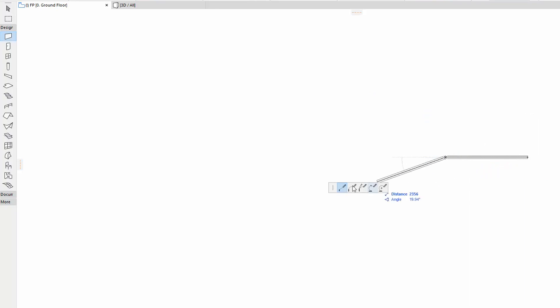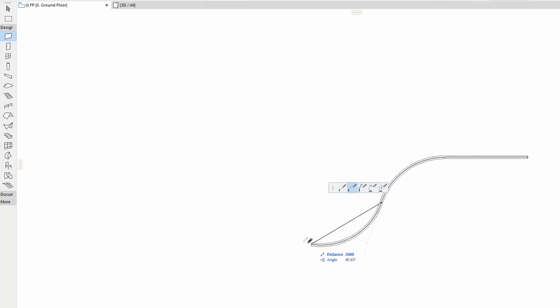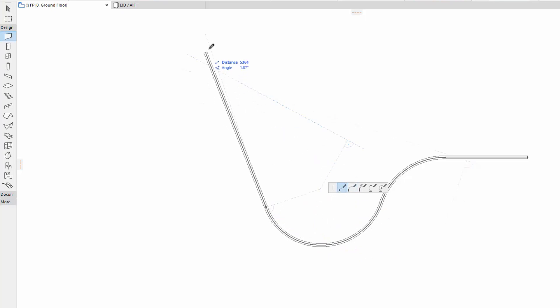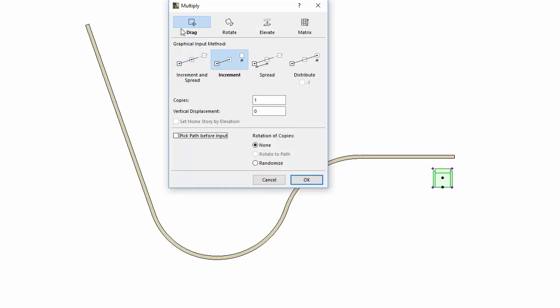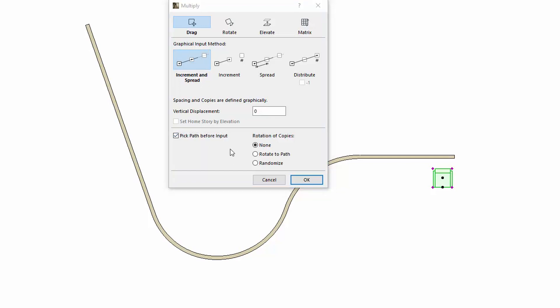Let's draw a chained set of walls and place a chair. Select the chair and start Multiply. Select the Drag Multiply option with the Increment and Spread method. Check the Pick Path before Input checkbox. This new function allows you to click on a chain first to define the path of copies.